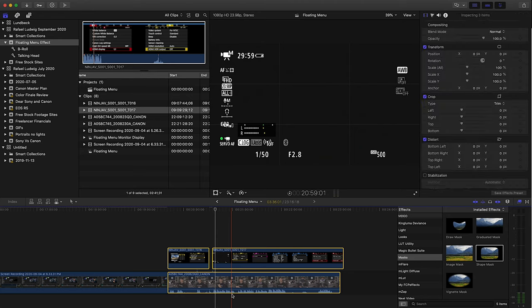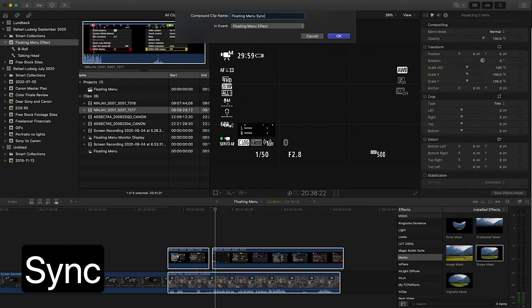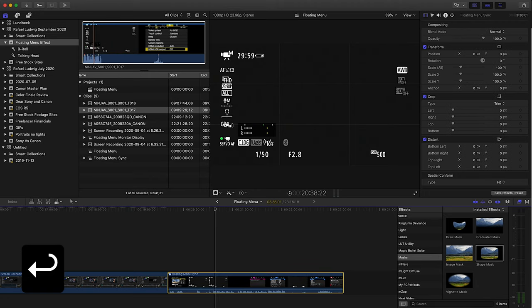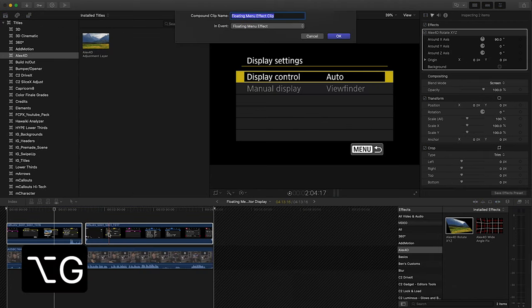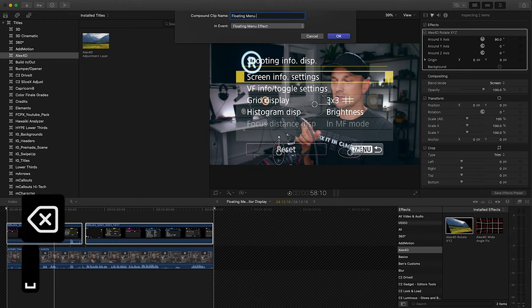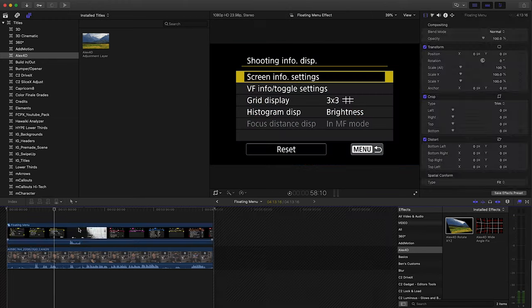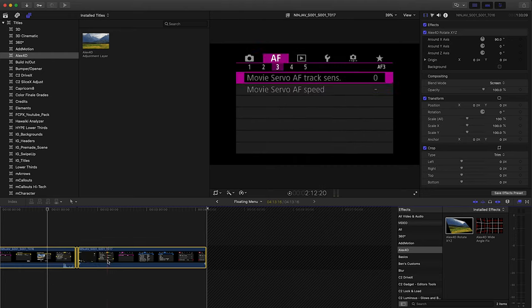Then select all the clips and make a compound clip by pressing option G. Then double click the compound clip to enter it. Select the menu clips alone and make a new compound clip from those. This will be important in one moment. Then go into that compound clip.